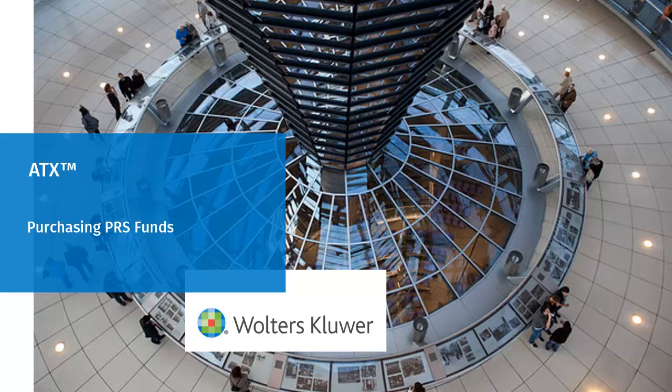Hello and welcome to the video to learn how to purchase PRS funds in ATX.